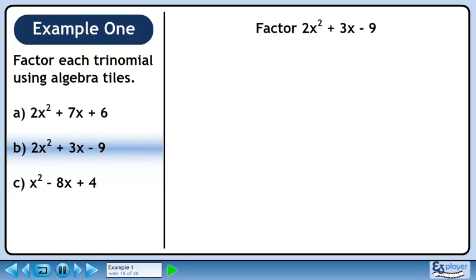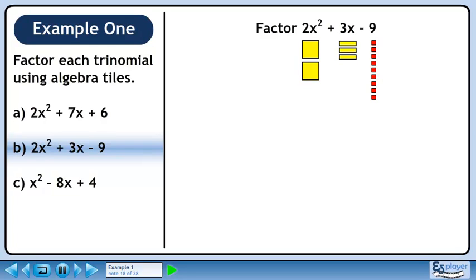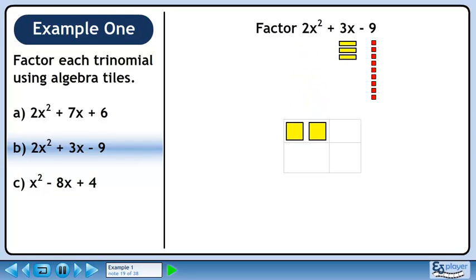In part B, we will factor 2x squared plus 3x minus 9. The 2x squared term is represented by two large yellow squares, 3x is represented by three yellow rectangles, and the constant minus 9 is represented by 9 small red squares. Place the two large yellow squares in the upper left quadrant and all 9 small red squares in the lower right quadrant.